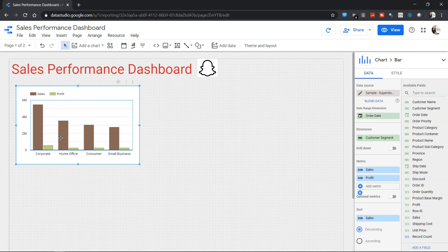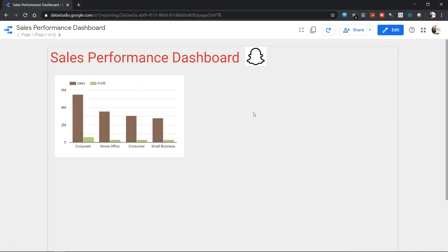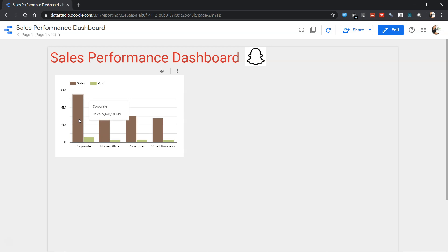To see the values when we put our mouse on top of these bars, we need to come over here in the view mode. Once we are in the view mode or in the presentation mode, it shows the profit for corporate is somewhere around six hundred thousand dollars, but the sale is five point four nine million. And same is the case for these categories.